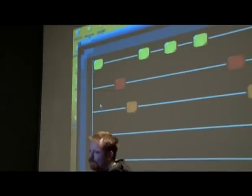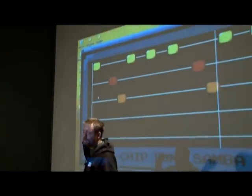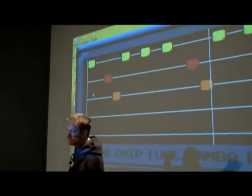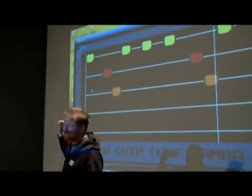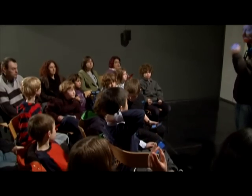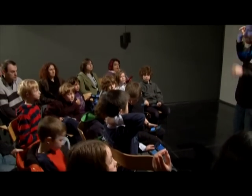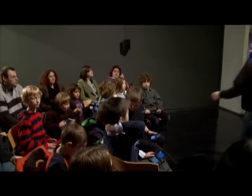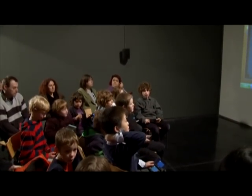The idea came about after visiting a local school and giving a talk on how I create different sounds for my music. At the end of the presentation, I offered the eight-year-old students a chance to have a go on either the circuit-bent keyboard or the Nintendo DS running my custom-made music software.